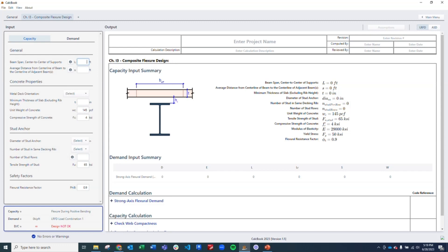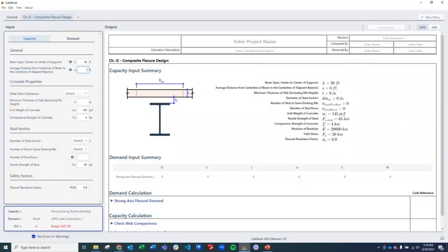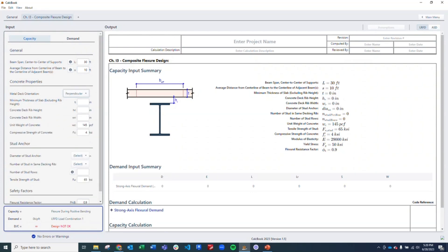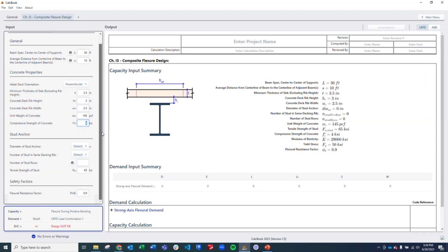So now we've got that all set up, we can start to enter in the parameters that we have. We have a length of 30 feet, and remember that's a distance from center to center of supports. We have a distance of 10 feet between adjacent beams. We have a perpendicular metal deck. Our thickness of slab is 3.5 inches. Our deck rib height is 3 inches, and our width is 2.5 inches. We're going to use normal weight concrete and 4,000 psi concrete.